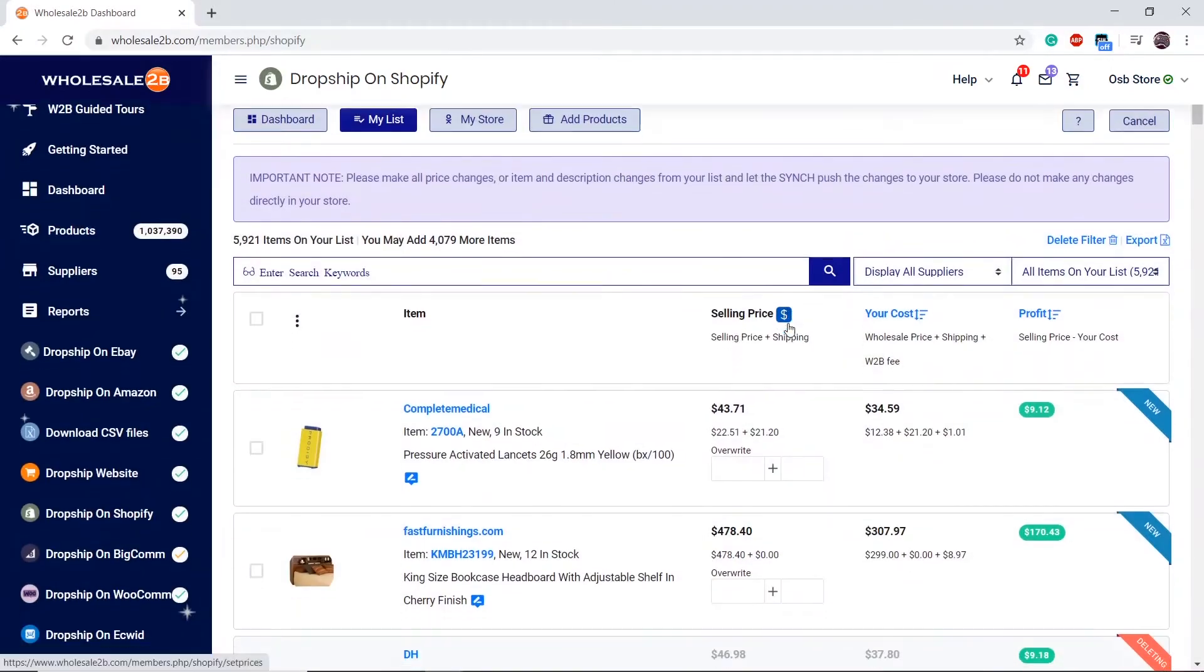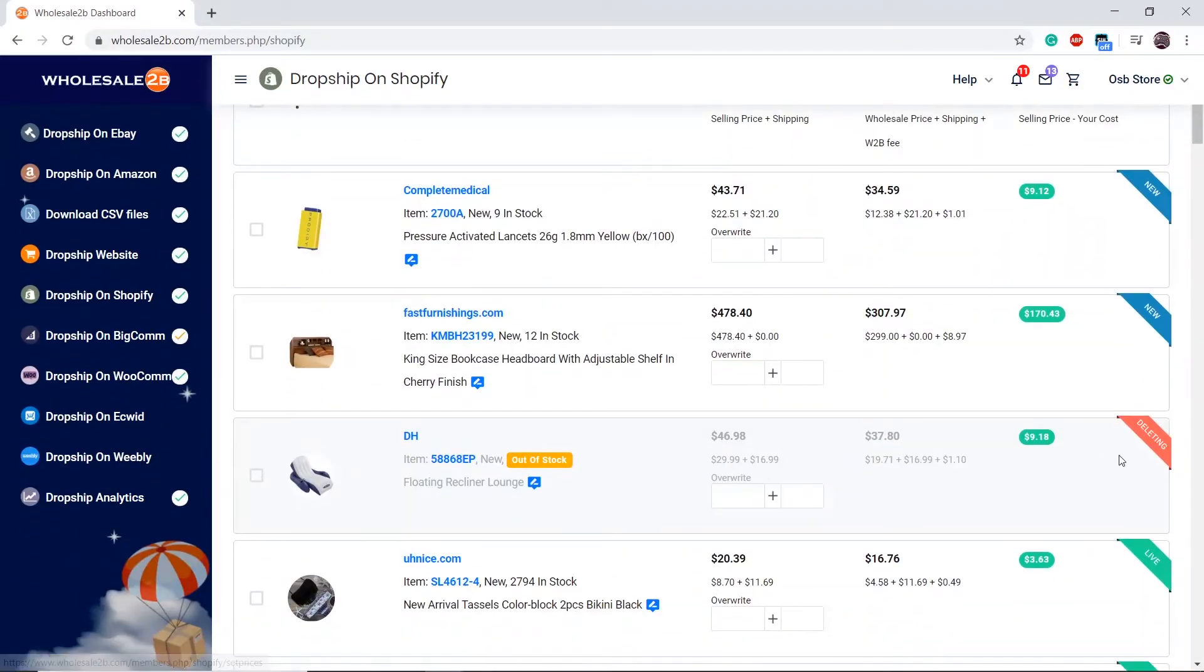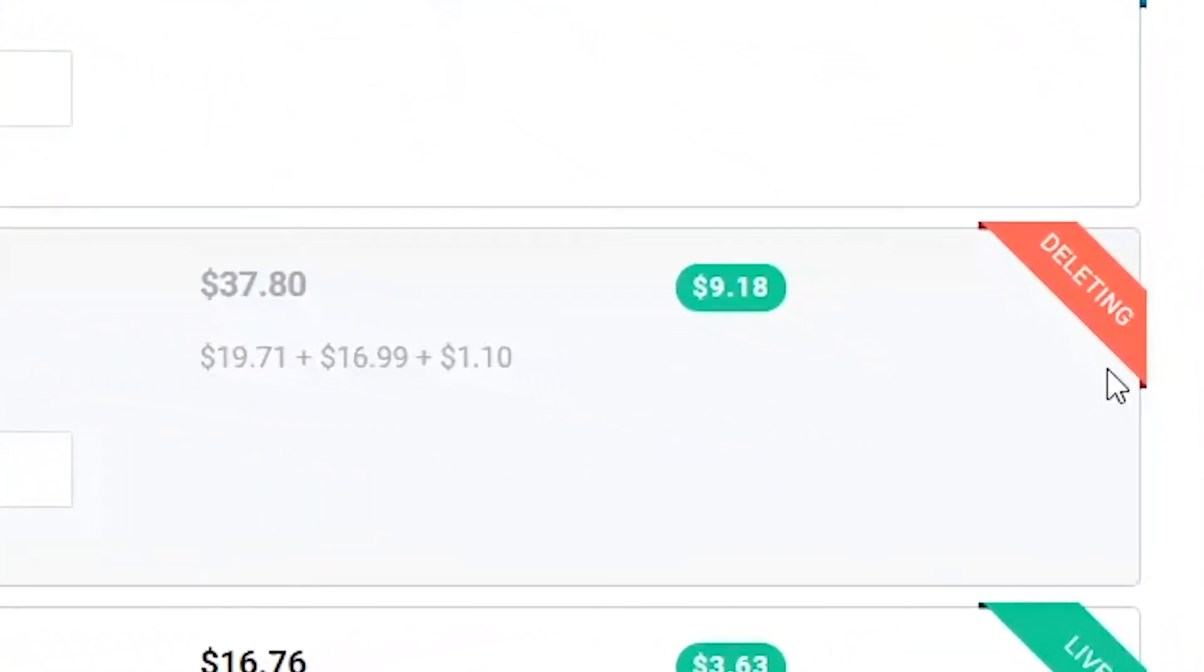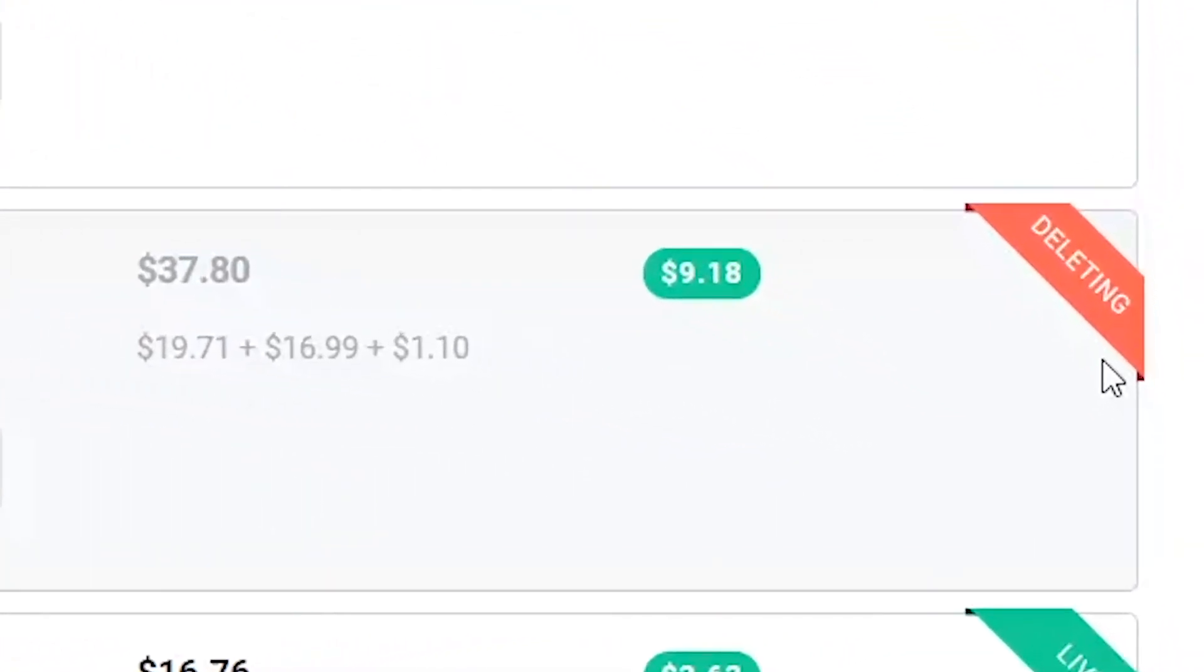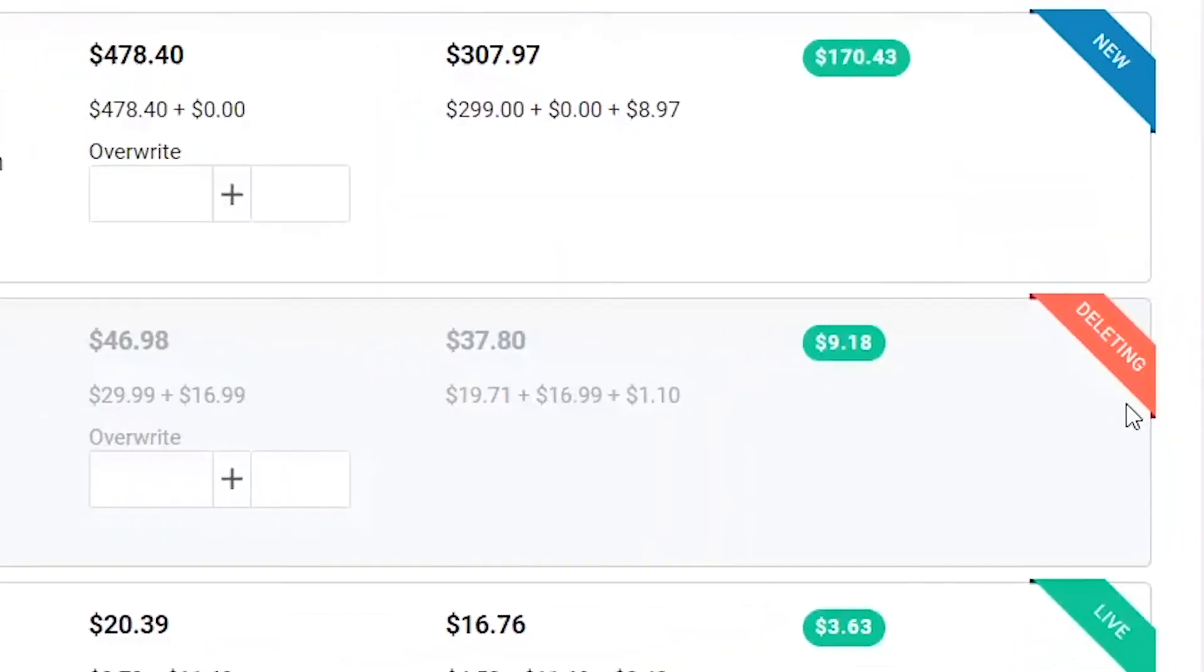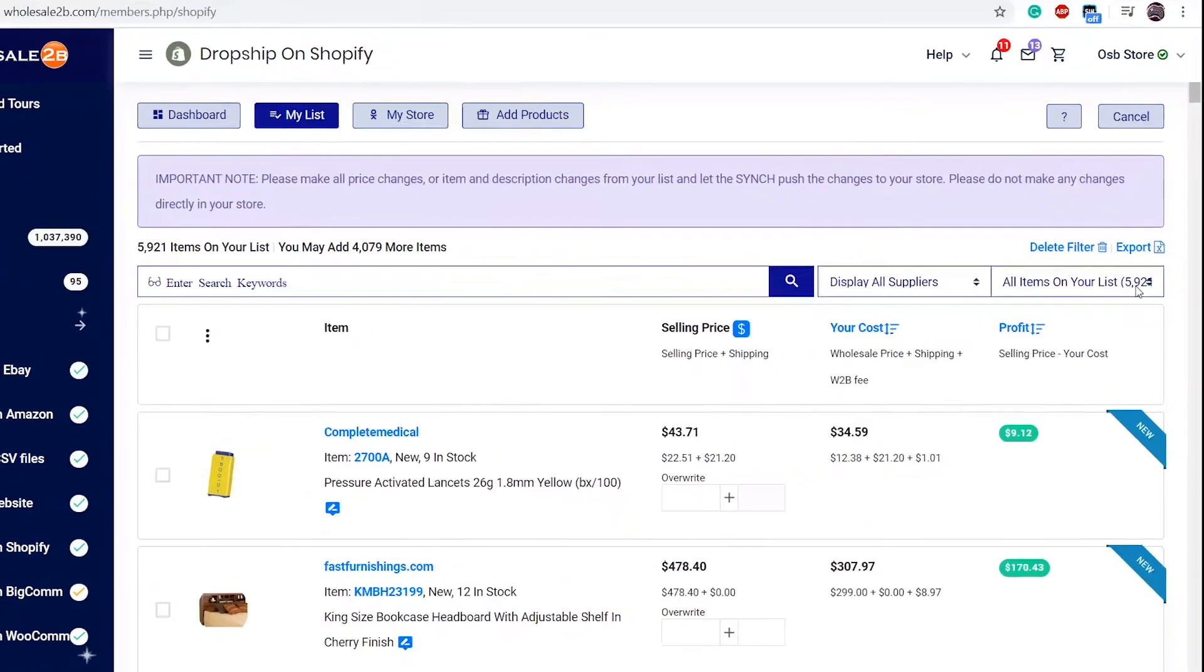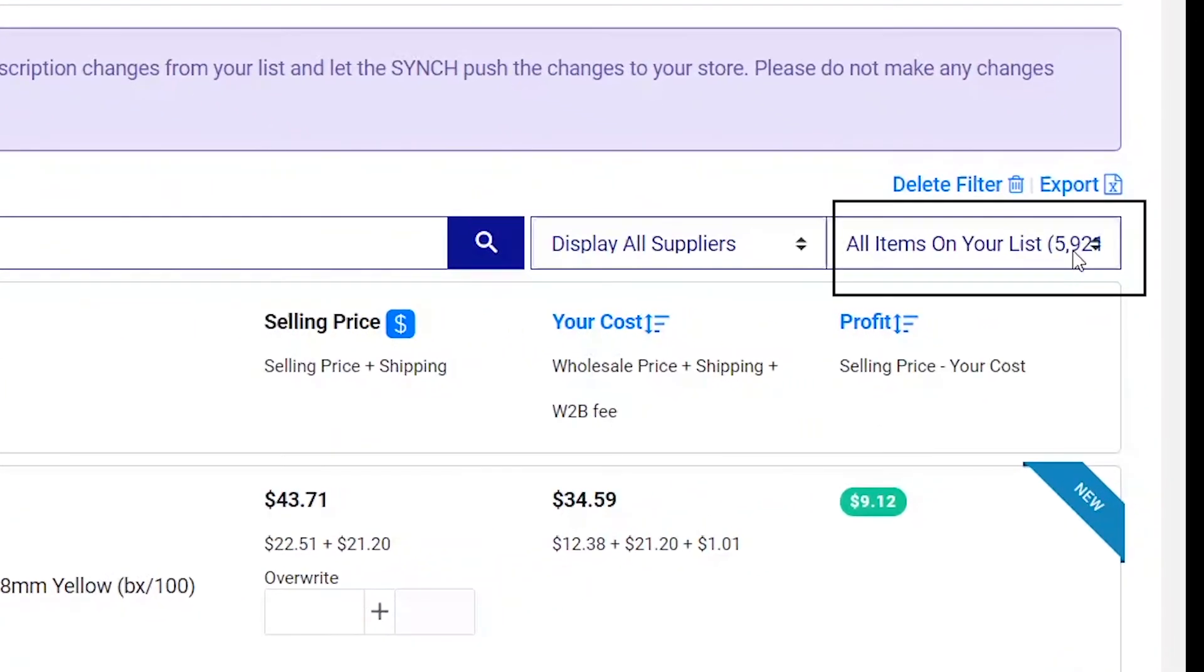To identify which products are getting deleted, there will be a red ribbon marked on the top right of a product saying Deleting. If you wish to check all products that are being deleted, you can click this dropdown list then click on Items Pending Delete.